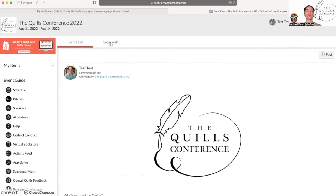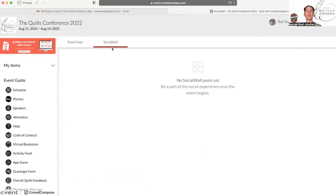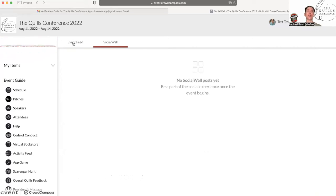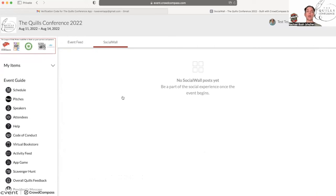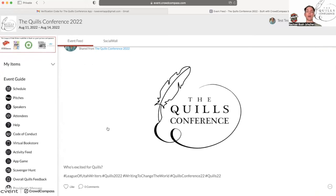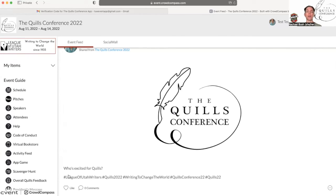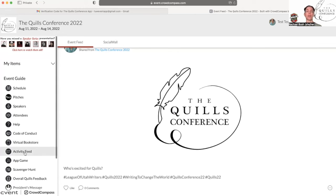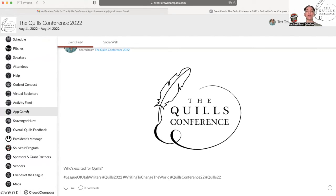The social wall is going to show any kind of social media posts that use our hashtags. They'll show up here automatically. So during the event, if you're sharing on Twitter or on Facebook and you're using the hashtags that we have, which are hashtag League of Utah Writers, hashtag Quills 2022, hashtag Writing to Change the World, hashtag Quills Conference 22, and hashtag Quills 22, if you use any of those, they'll show up automatically in our social wall. So that's pretty fun.